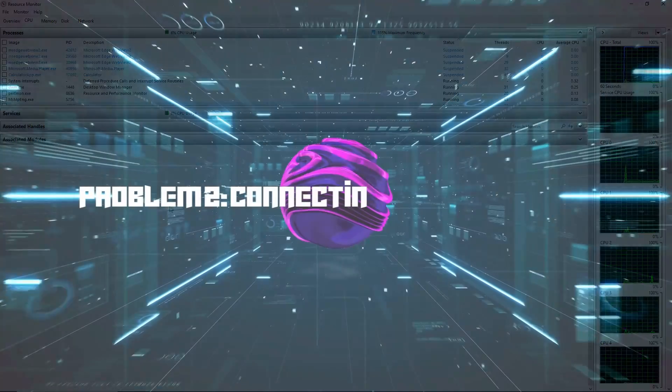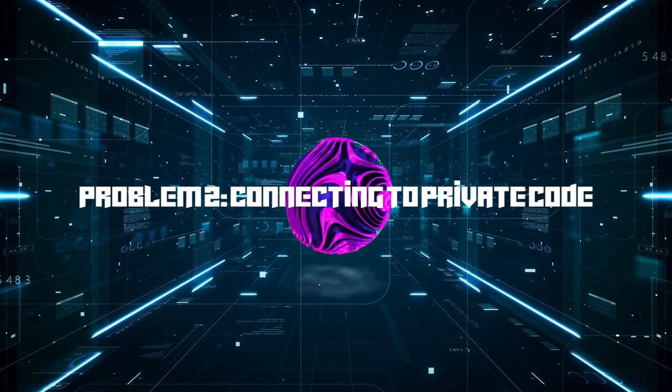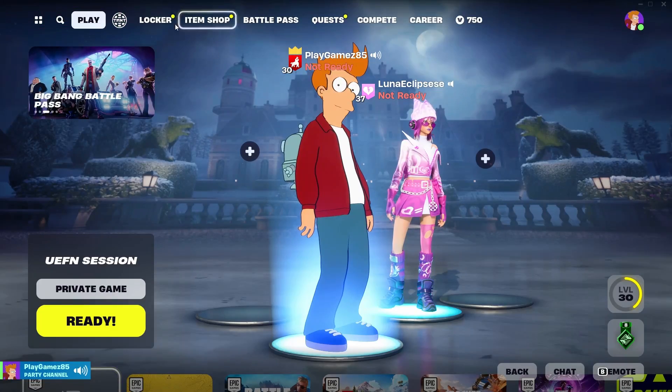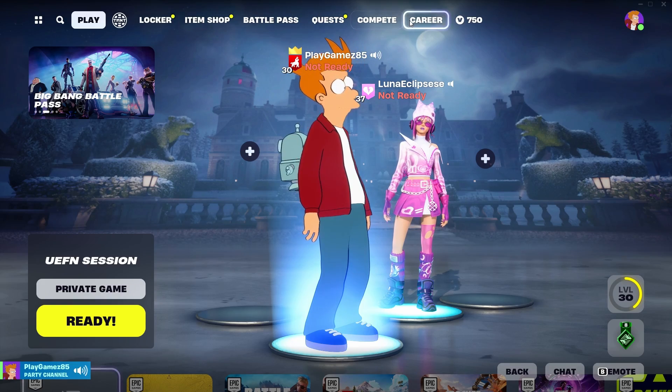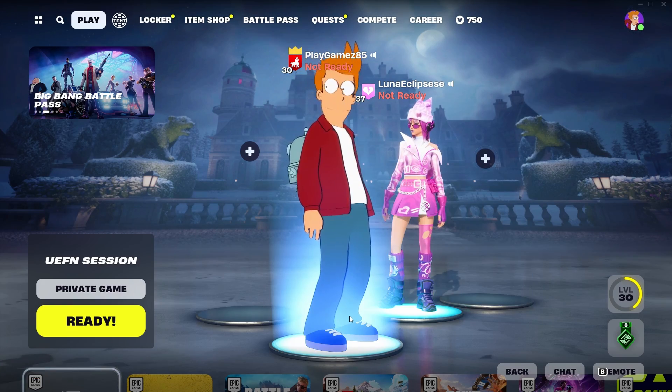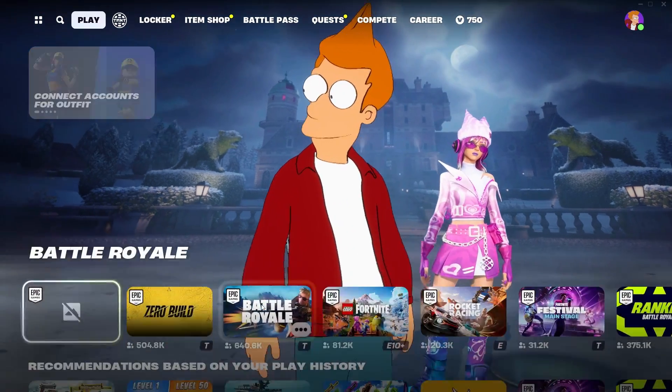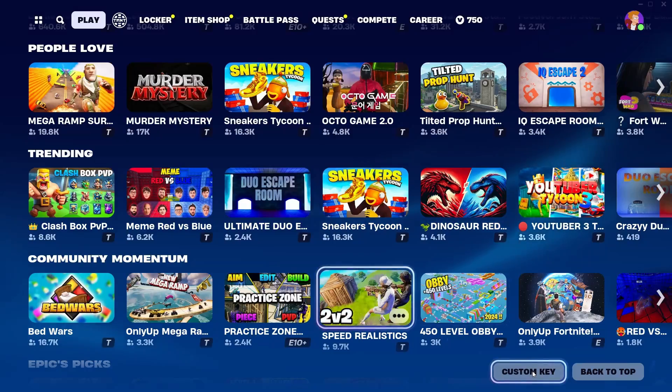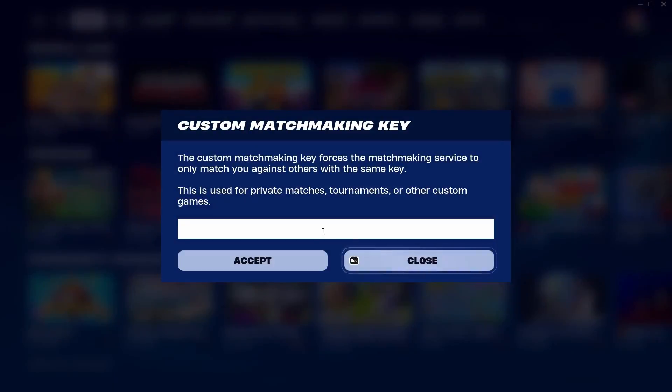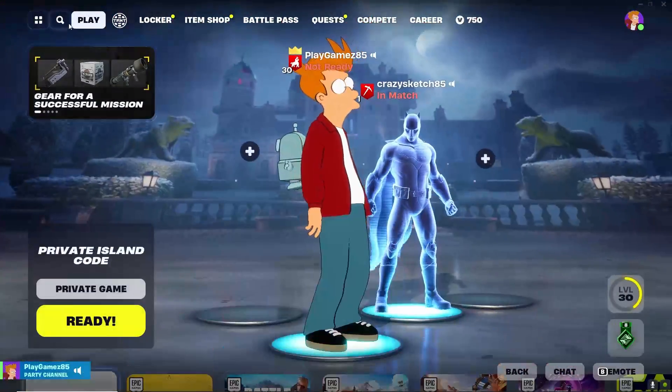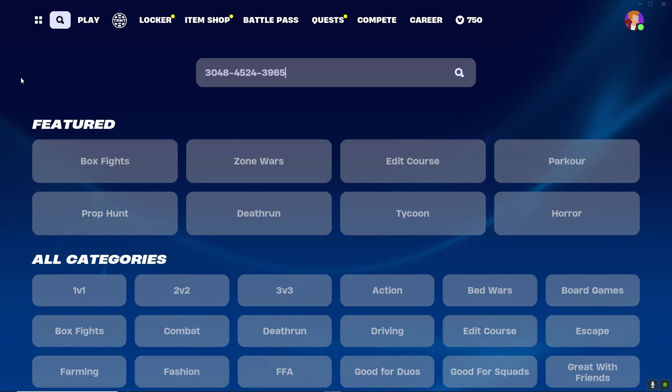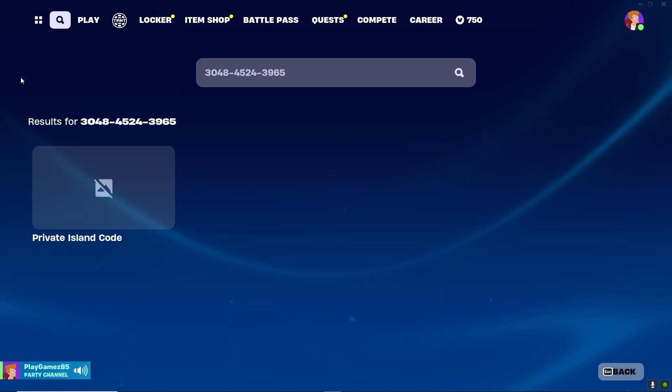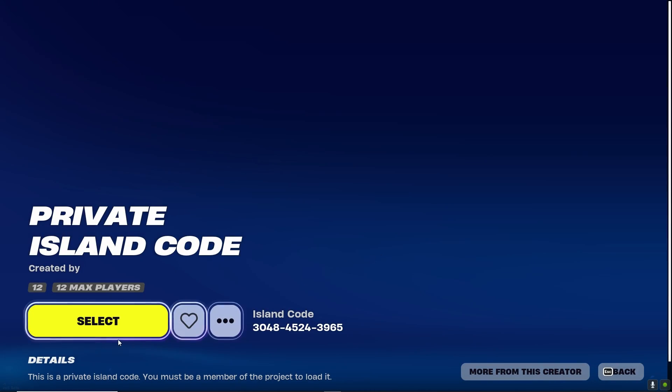Problem 2: Connecting to Private Code. If you're struggling to connect to your private code, especially with Fortnite's new layout, don't worry, I got you covered. Avoid the mistake of placing the code in the custom key. Instead, go to the top, hit the magnifying glass, enter the private code, and hit enter. Then start the game. Easy peasy.